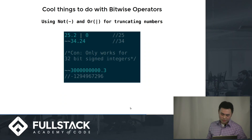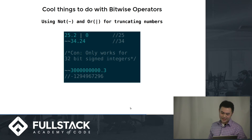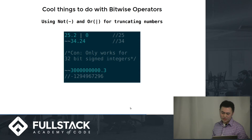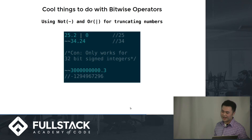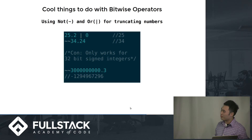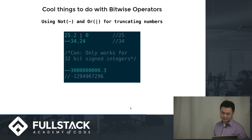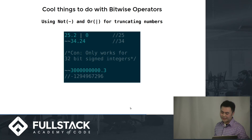So some cool things you can do with bitwise operators: using NOT and OR for truncating numbers. If you have 25.2 OR zero, the result is 25. And if you do double negation on 34.24, you end up with 34. But the con is it only works for up to 32-bit signed integers, so if you do double NOT on something like 3 billion, it's going to give you a negative number.